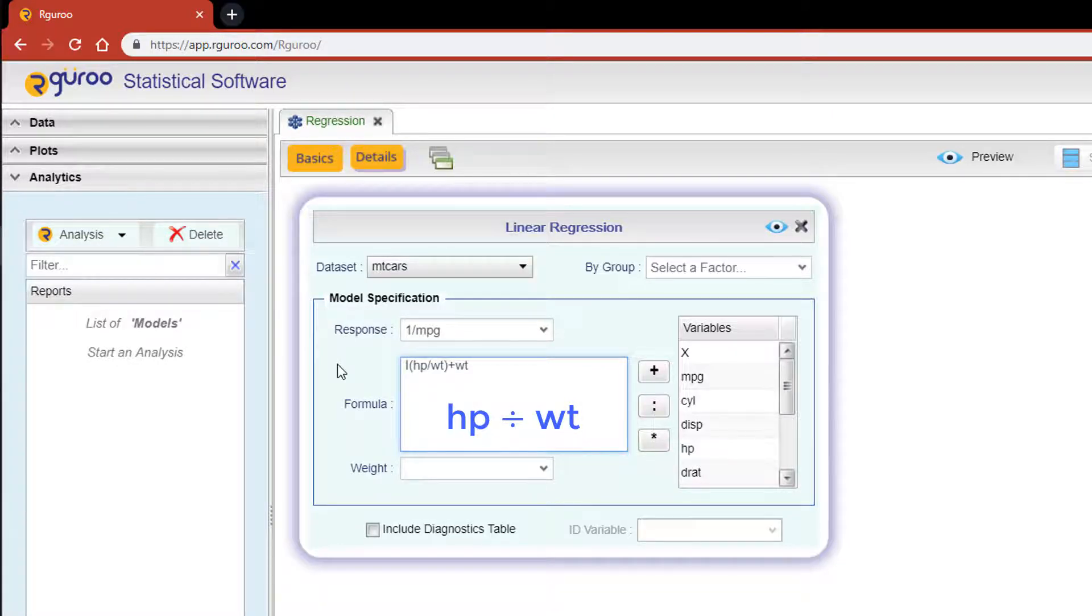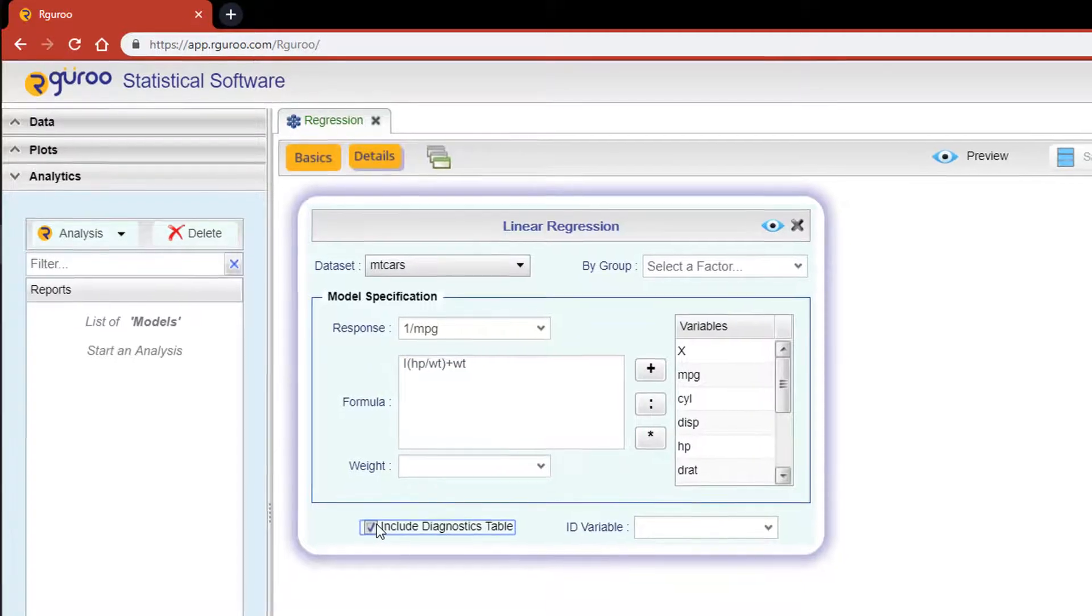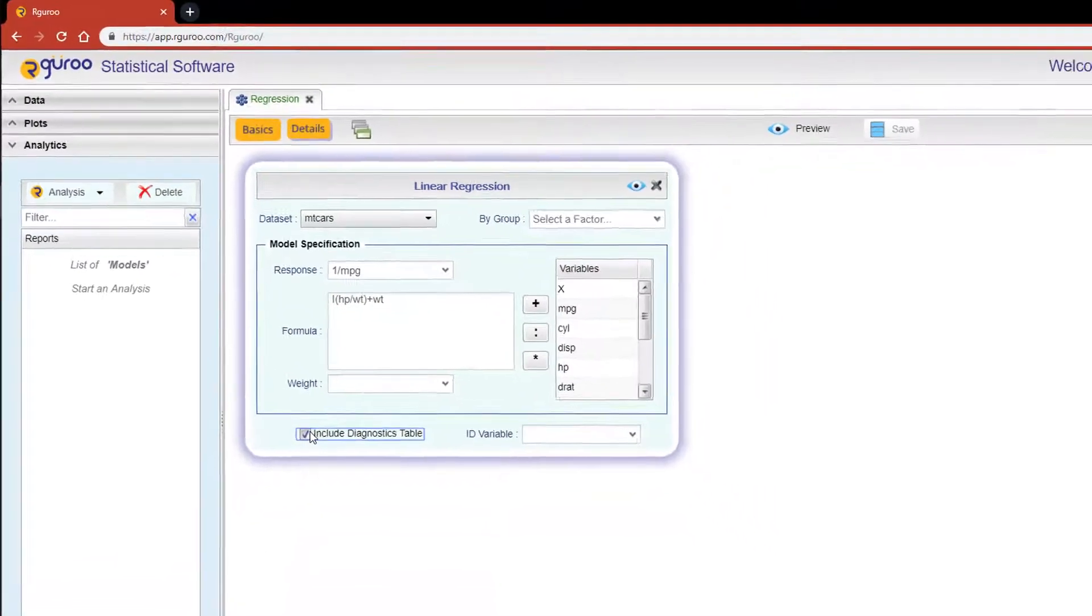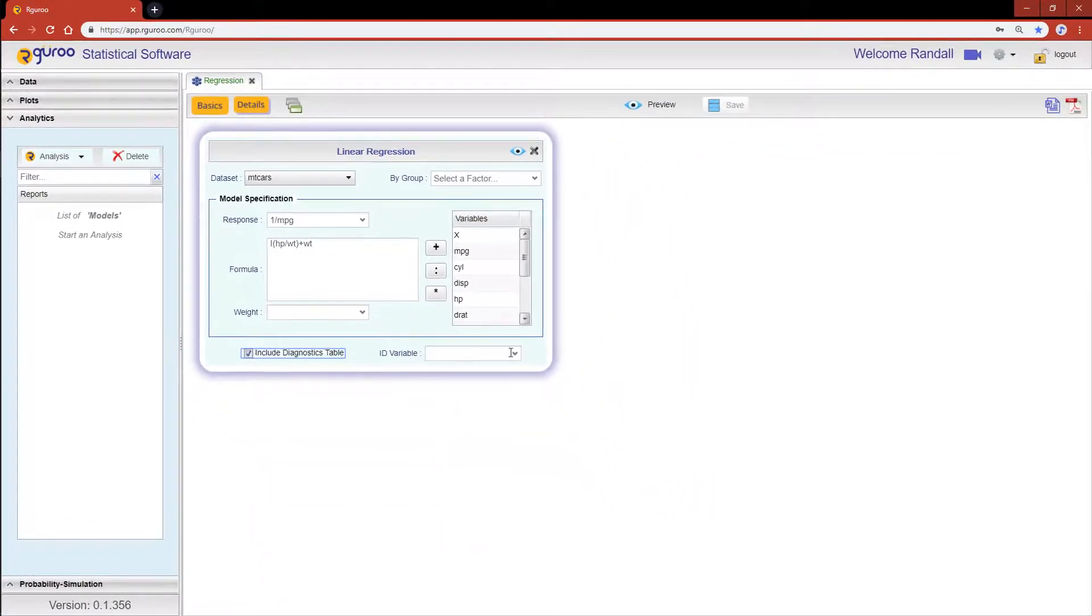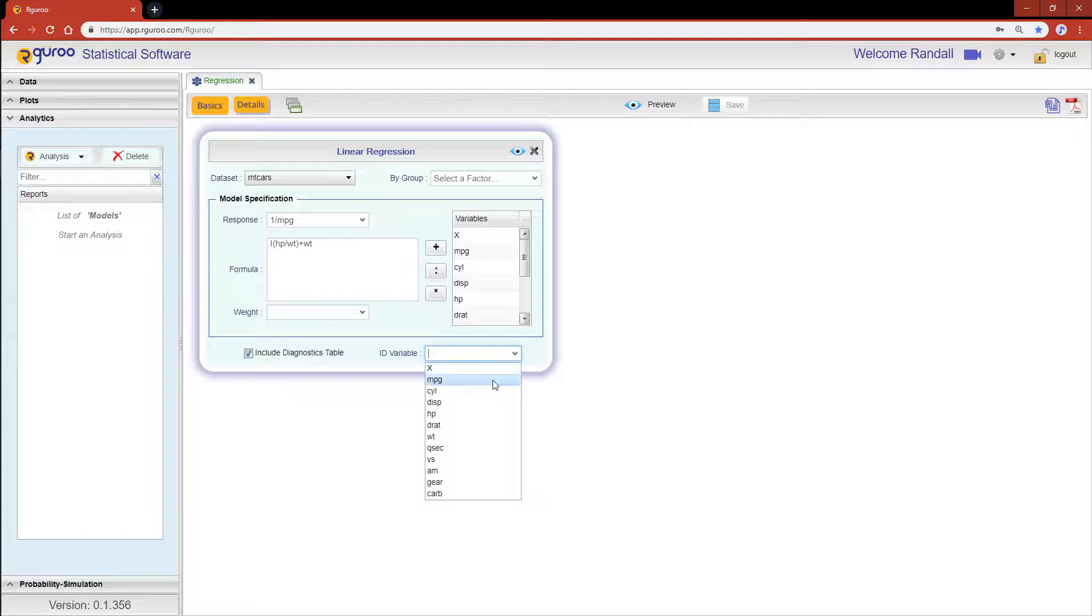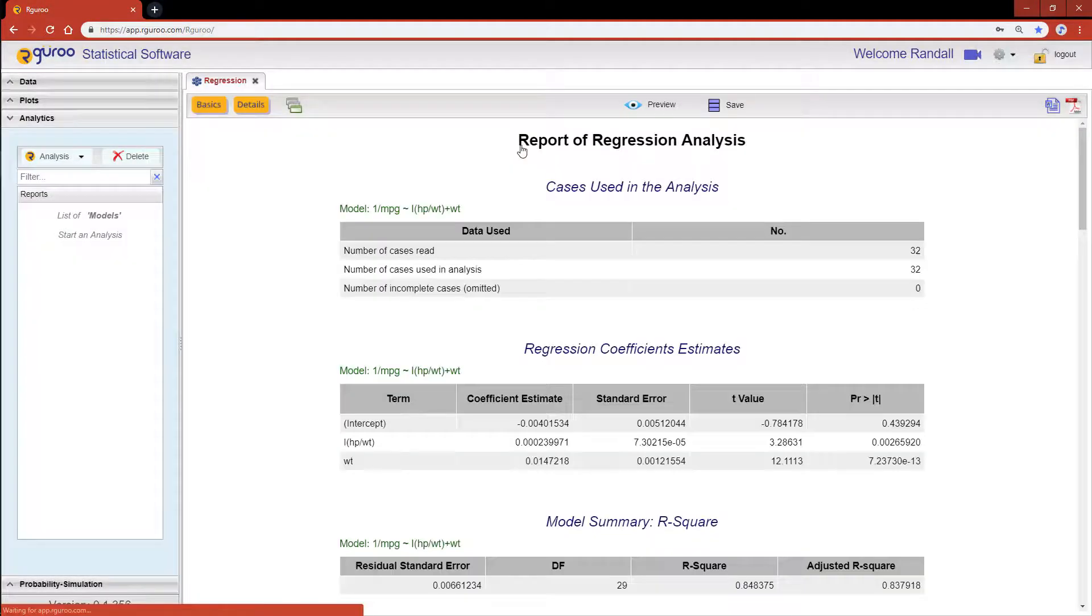weight, and the results are treated as a single new variable in our model. Let's also click on the include diagnostics table checkbox, and for the ID variable, select miles per gallon. Now let's see the results by hitting the preview icon.